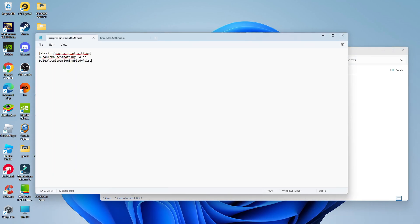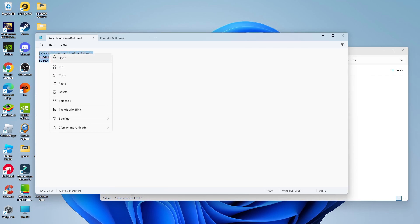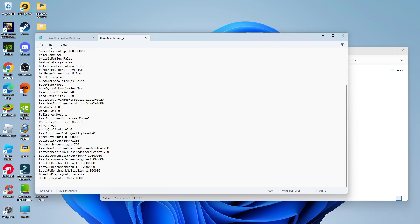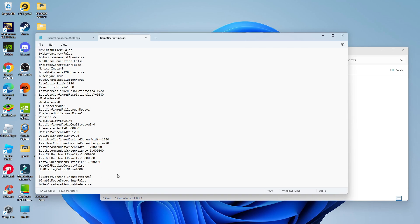So the code you need to enter is here and I will put this in the video description. So just copy this from the video description underneath this video and paste this at the bottom of this script just like so.